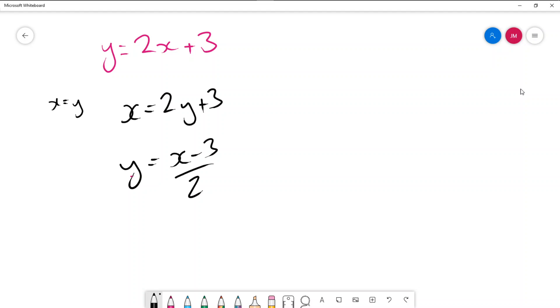If you want to use matrices to swap the x and y or reflect in the line y equals x we can use the matrix 0, 1, 1, 0.